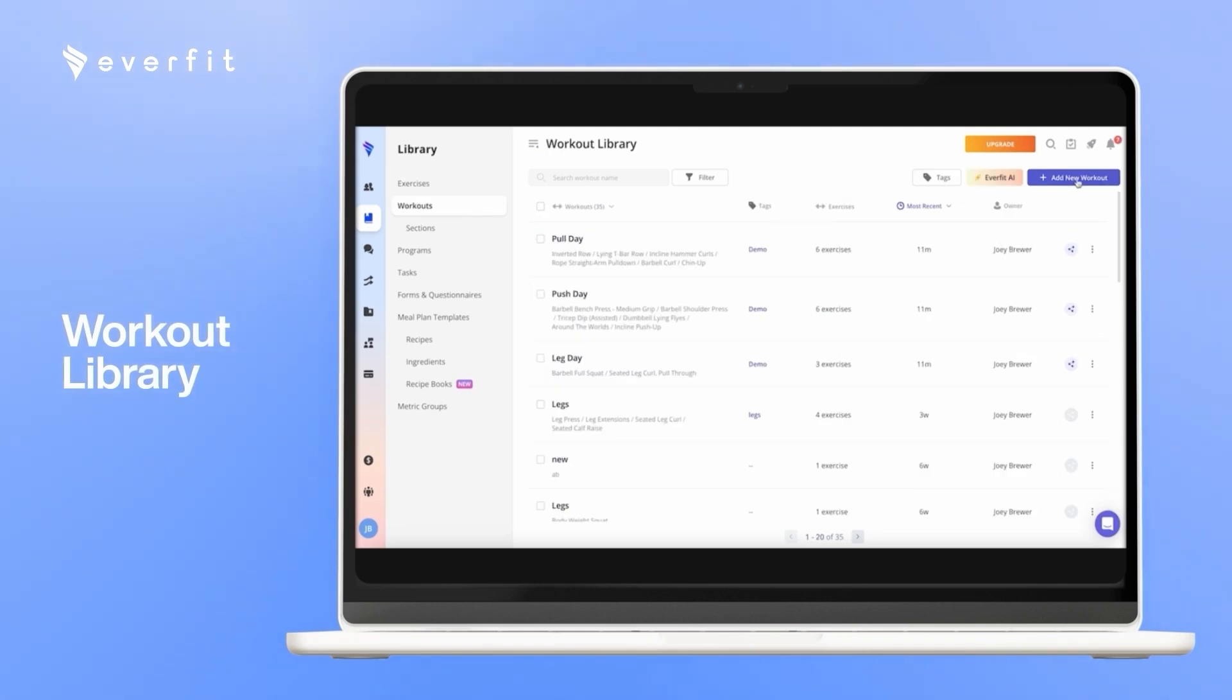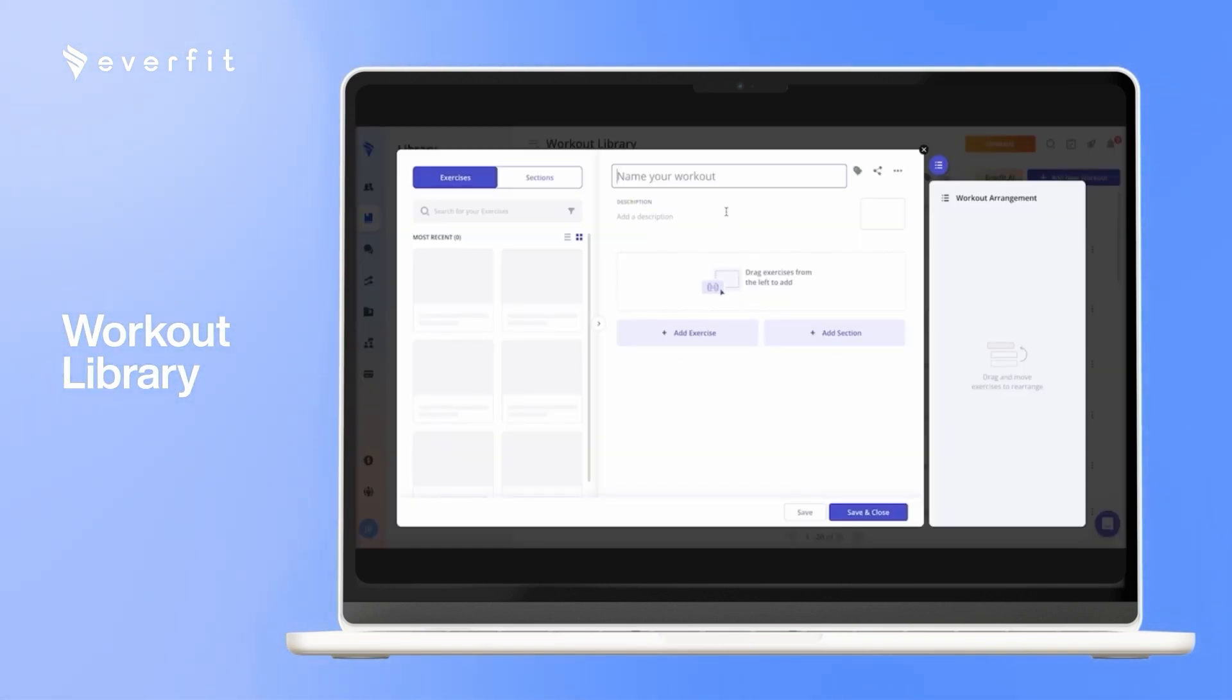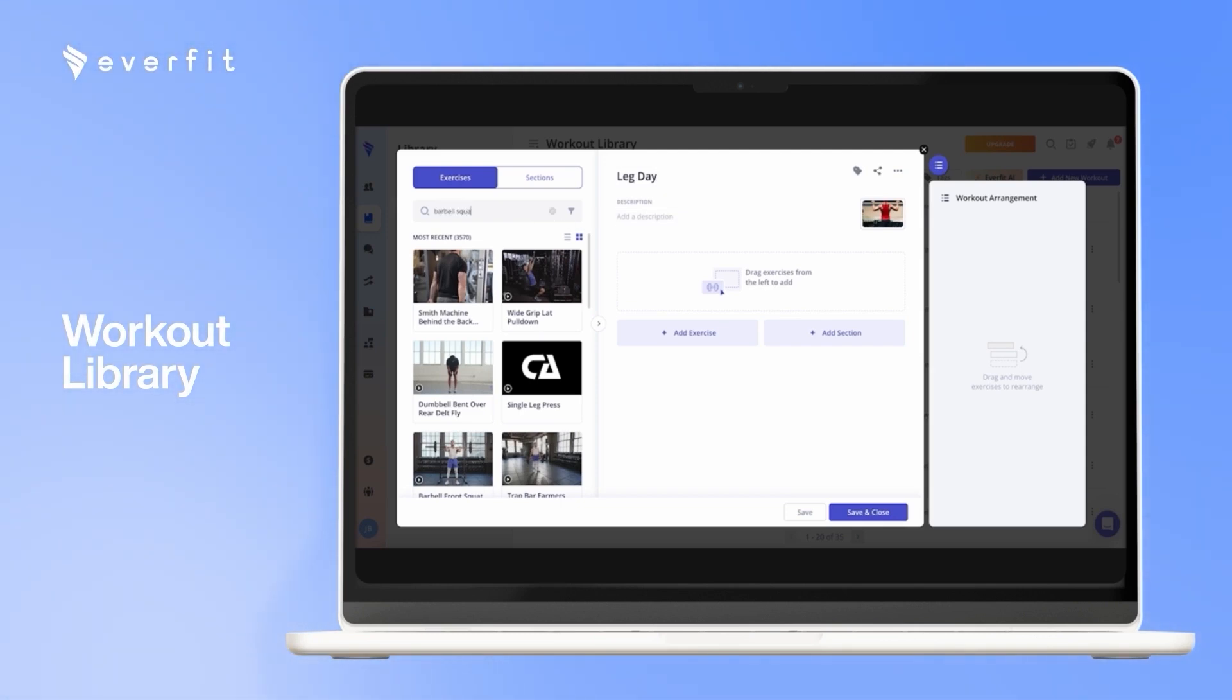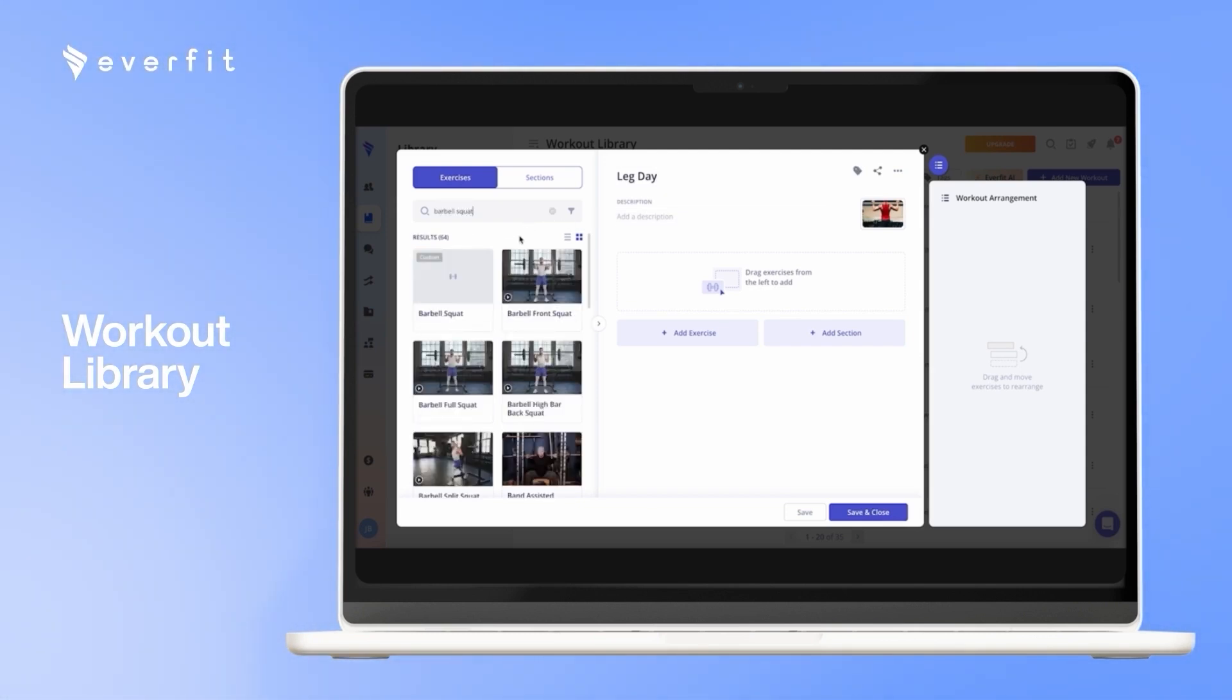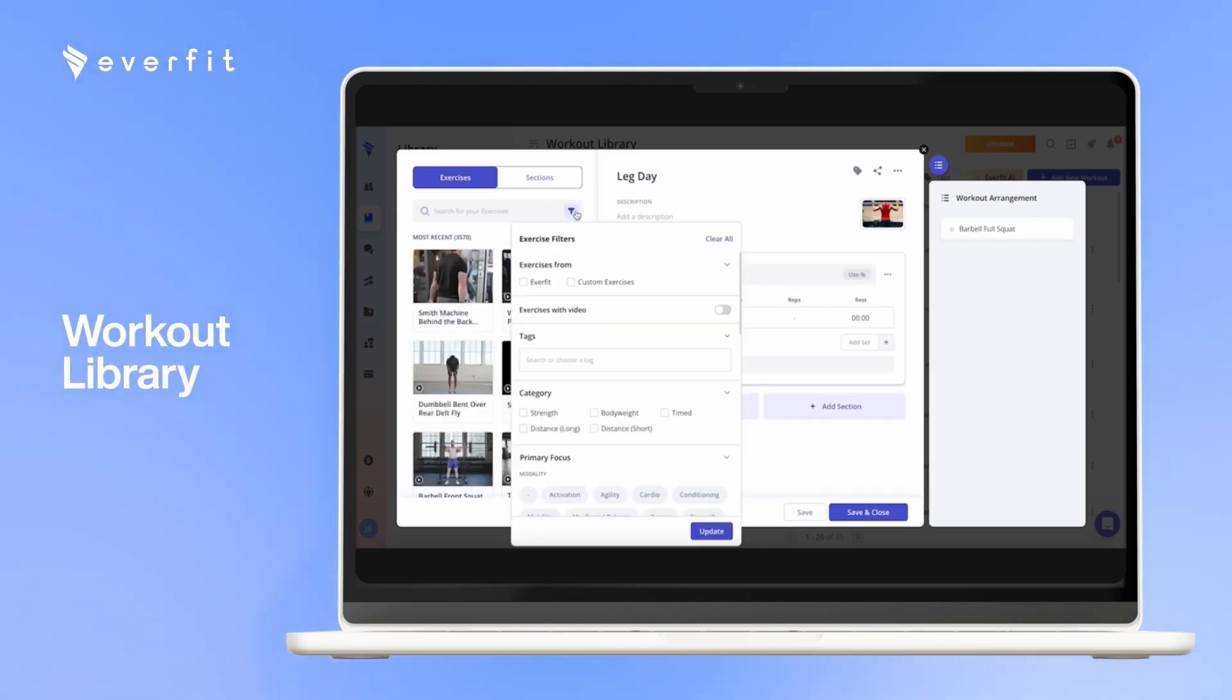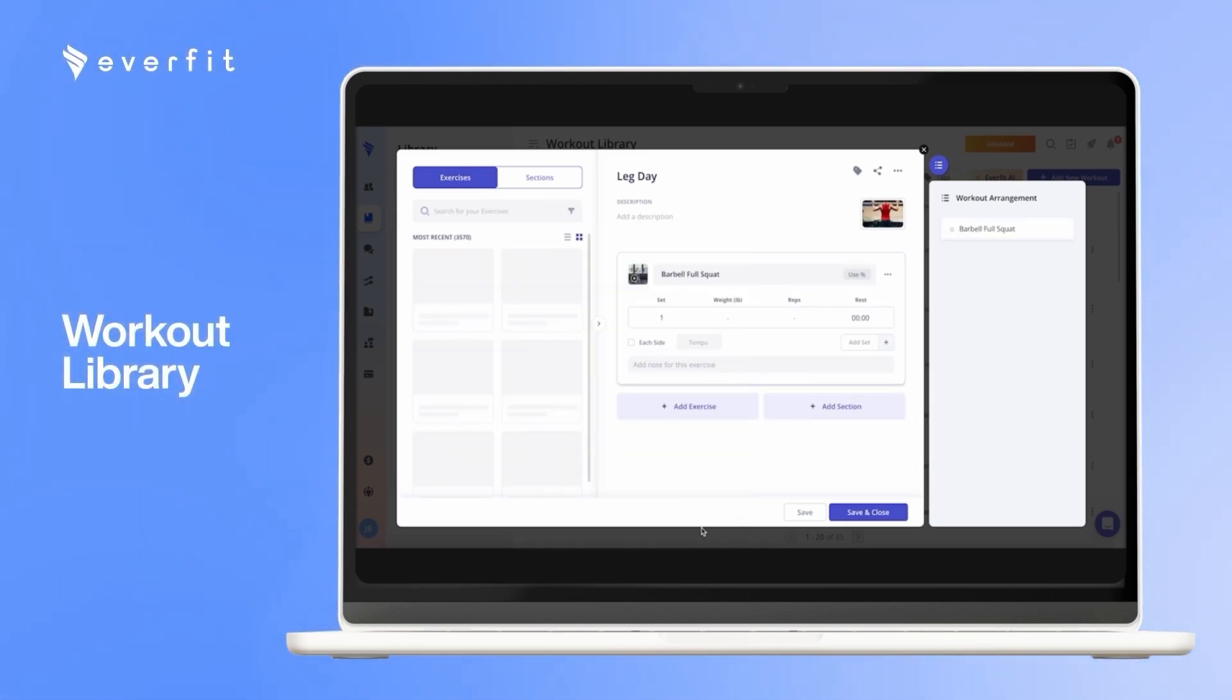When you're building workouts, you can go ahead and click add new workout. So here, let's say I want to build a leg deck. You can look for exercises by typing them in, and you can drag and drop. You can also filter, if you want to filter by primary focus, you can do that as well.